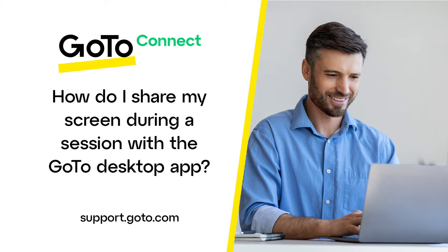It is worth noting that only one person at a time can share their screen with a group. This video applies to anyone, including attendees without a GoTo account.